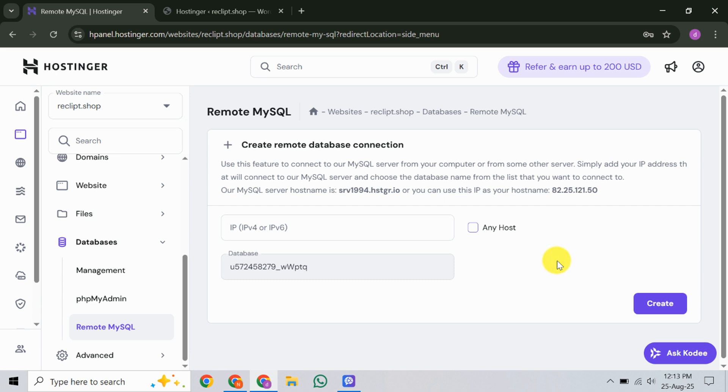And there you have it. Your remote MySQL connection should now be enabled. From here, you can manage or even remove access later if needed, which will appear in the list beneath your settings.